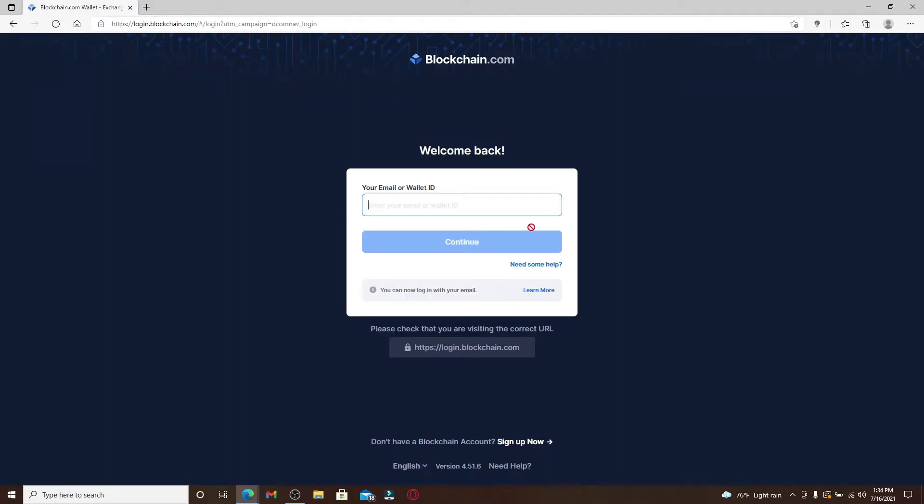In the login area, type in your email address or your wallet ID number into the text box. You can enter any one of them. Let me just enter my email address and then click on Continue.